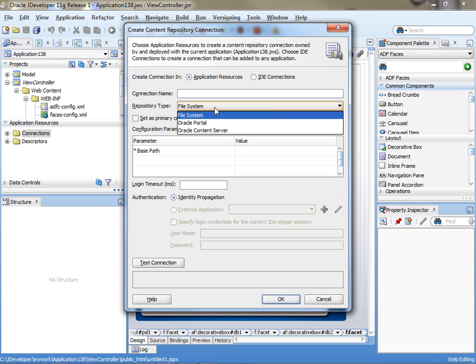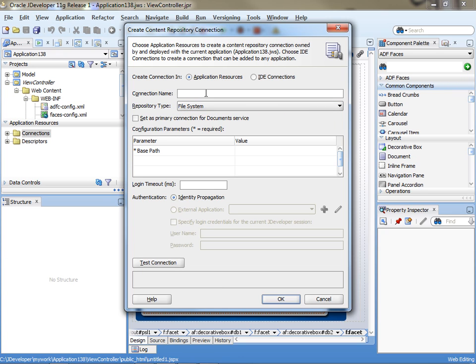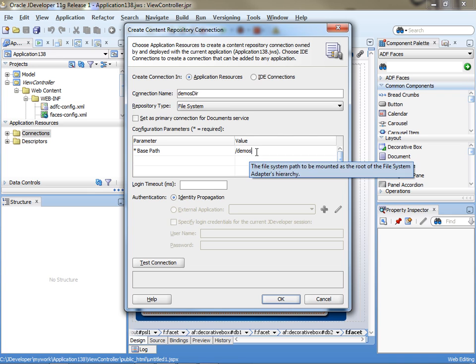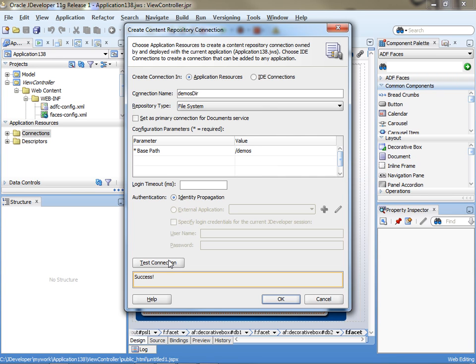In my case, I don't actually have a content management system, so I'm just going to connect to the file system. We'll call it 'demosdir' — that's the name of the connection. Over here, you basically use a Linux-type notation to indicate the name of the directory you want on your hard drive. If you just want the root, just use a slash. In my case, I'm going into the demos directory, so this would translate into C:\demos. You can test the connection and see if it works.